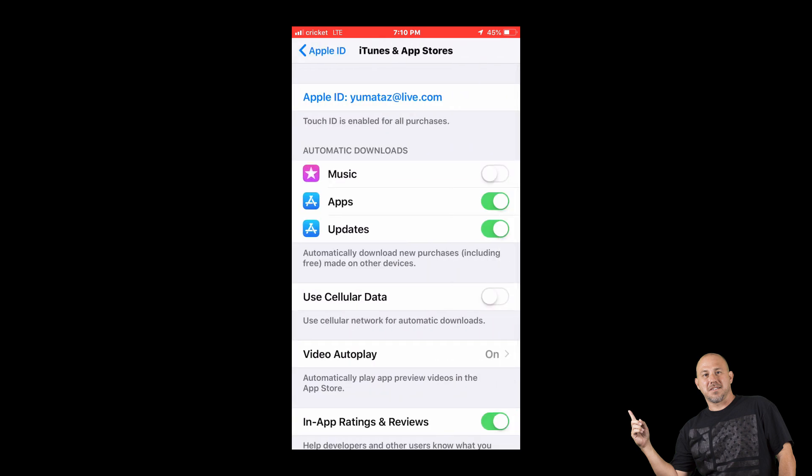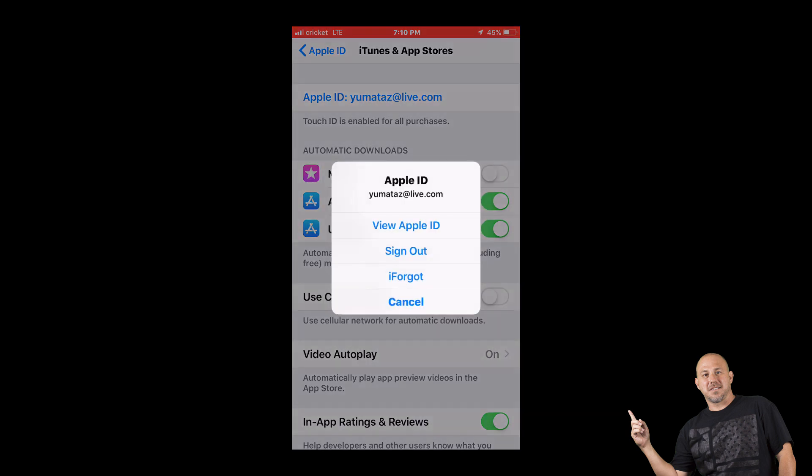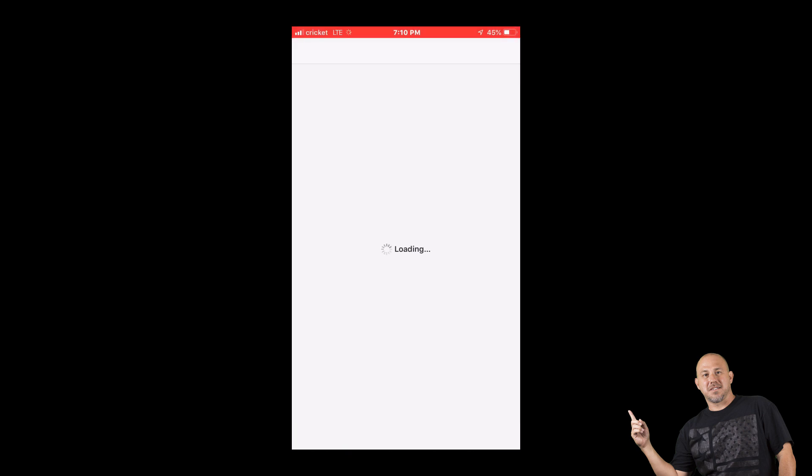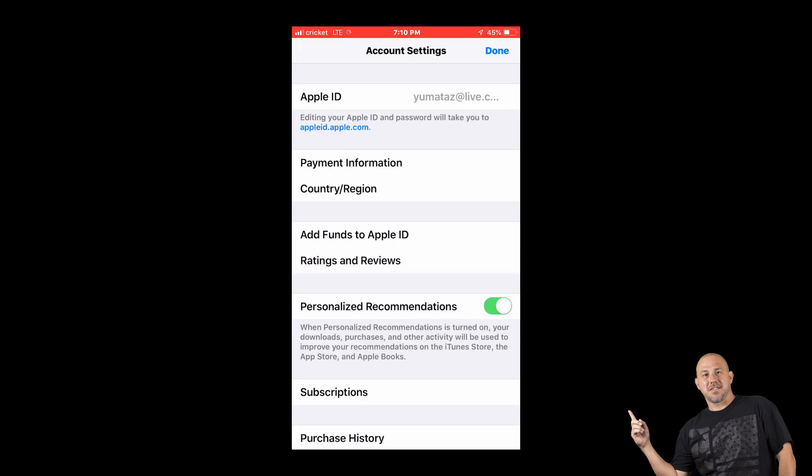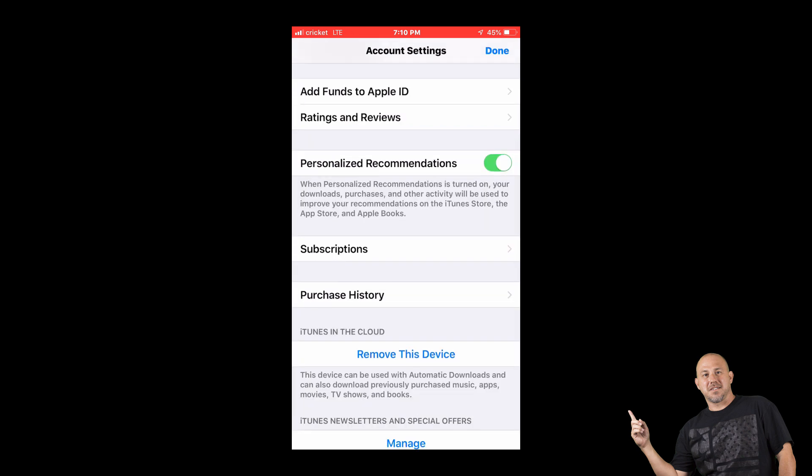Now at the top here you see your Apple ID. You'll click on that. Now it says View Apple ID. Click on View Apple ID. It's gonna load here. Down here you see Subscriptions.